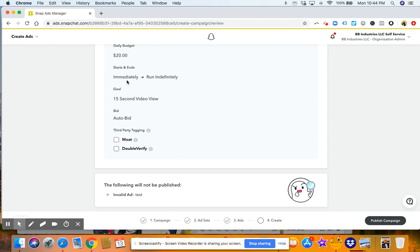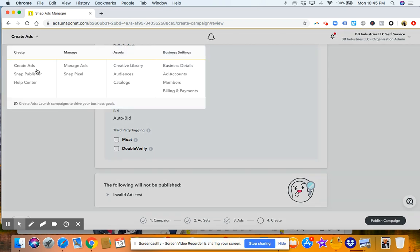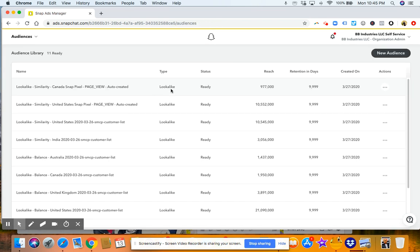So that's how you create Snapchat ads. Get creative with it. You can target all different types of people. It's got a lot of data. I would start with making sure that you put your pixel on your website so that you can track activity. And then if you want to create your audiences, once those pixels are set up, then you go here, create audience.